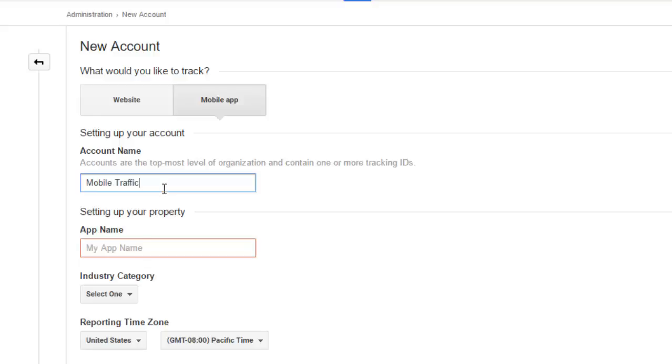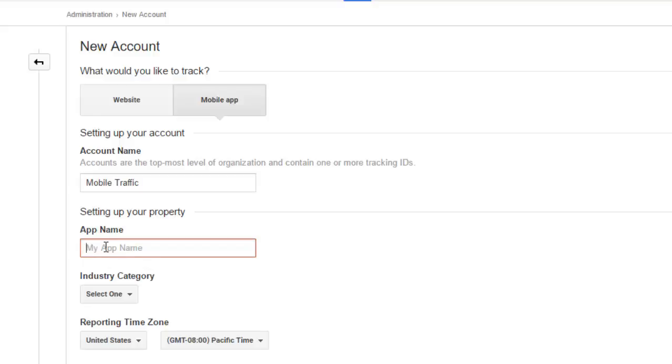I have to give the app a name. Let me call it Analytics Integration.